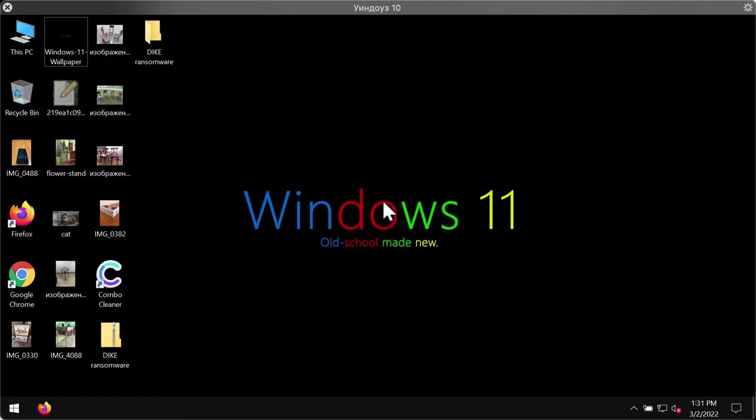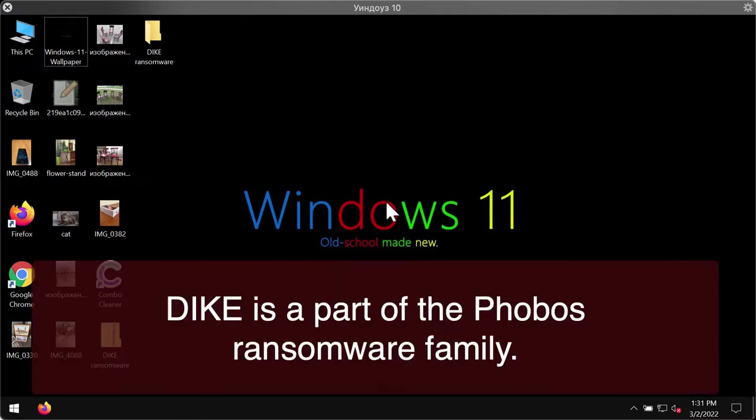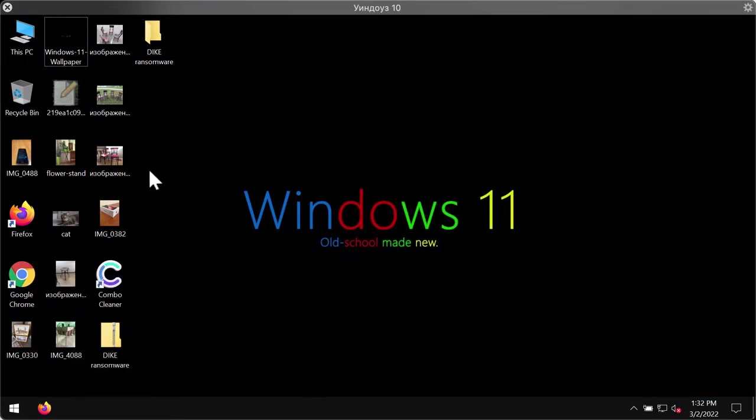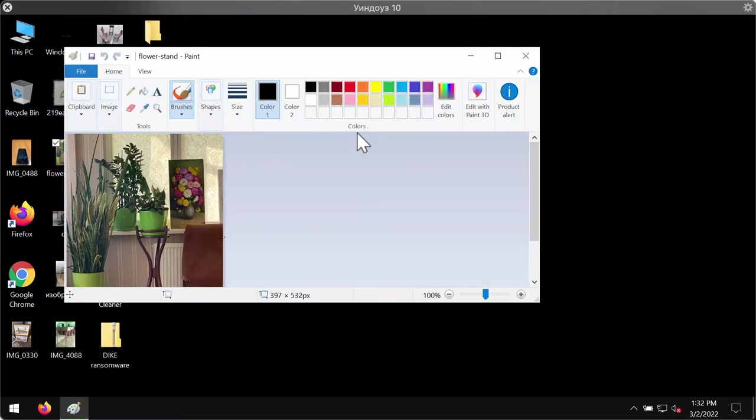We have discovered the DIKE ransomware while checking VirusTotal for submitted malware samples. It was found that DIKE is a part of the Phobos ransomware family.